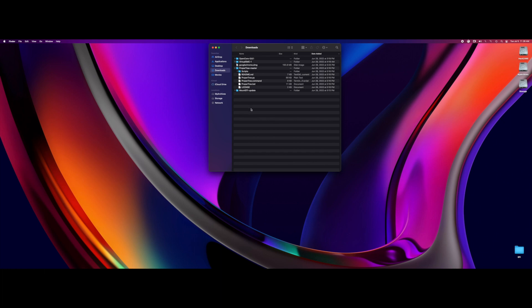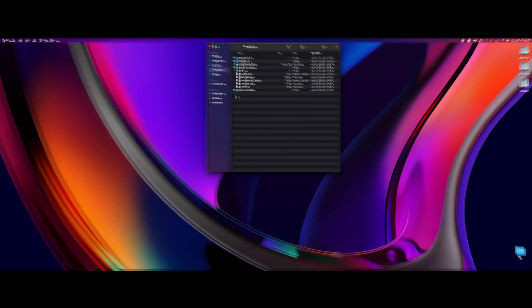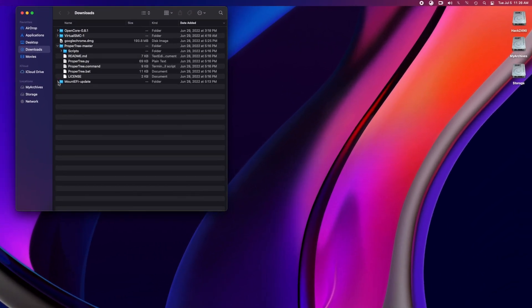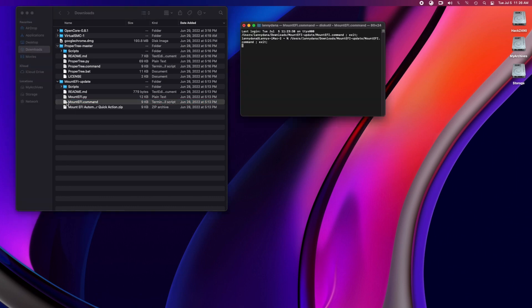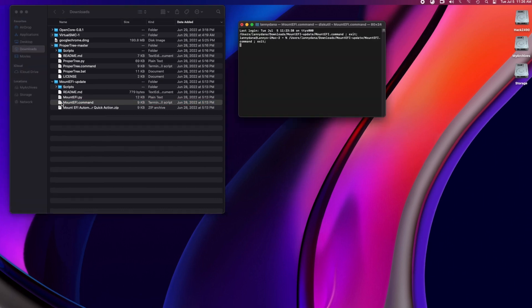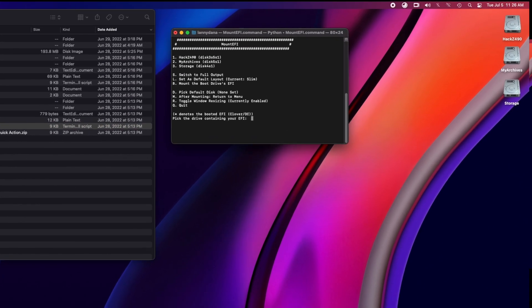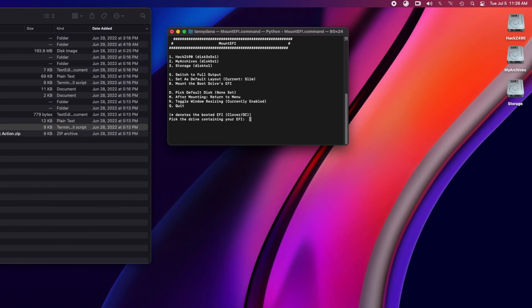First thing we have to do is get into the EFI folder. And to do that, we use the mount EFI application. We go into number one, which is the hack Z490, which is our main drive, and put in our password.